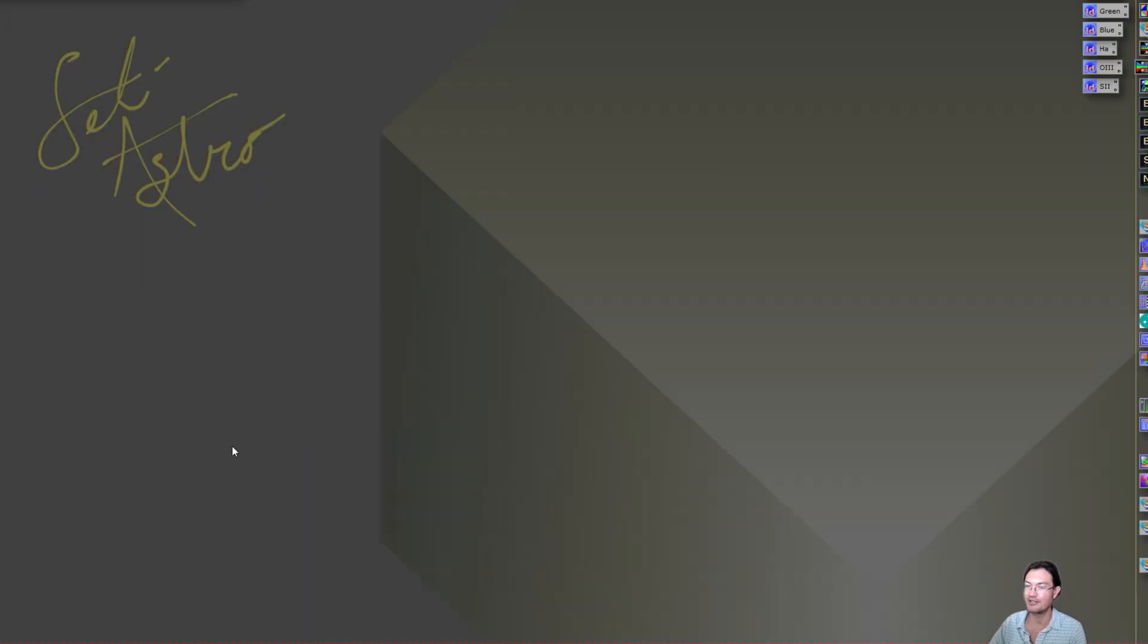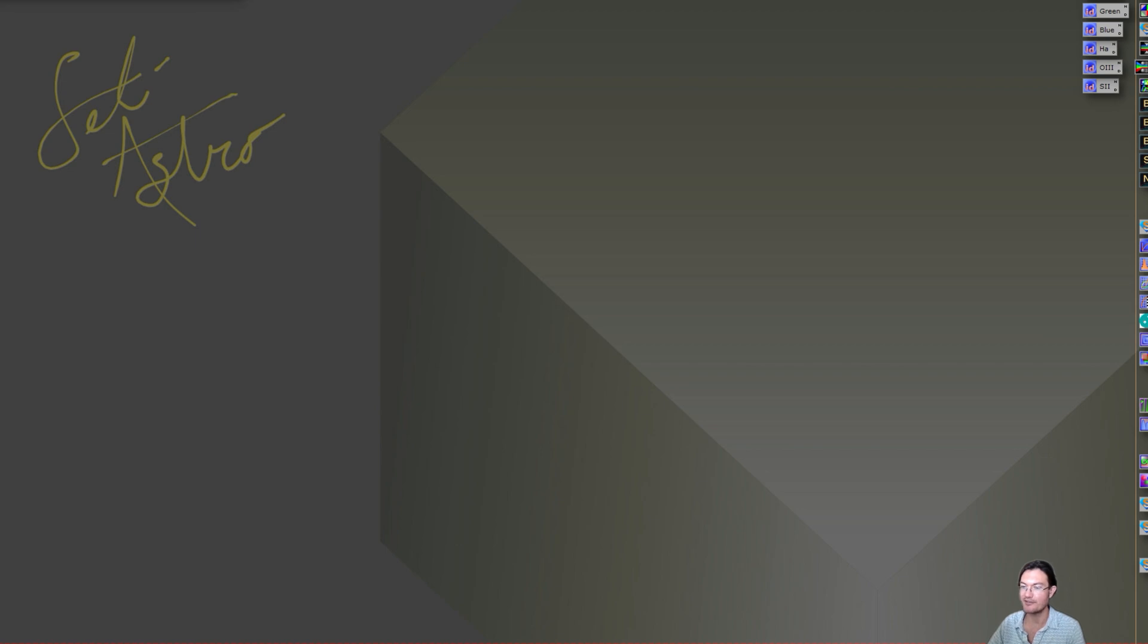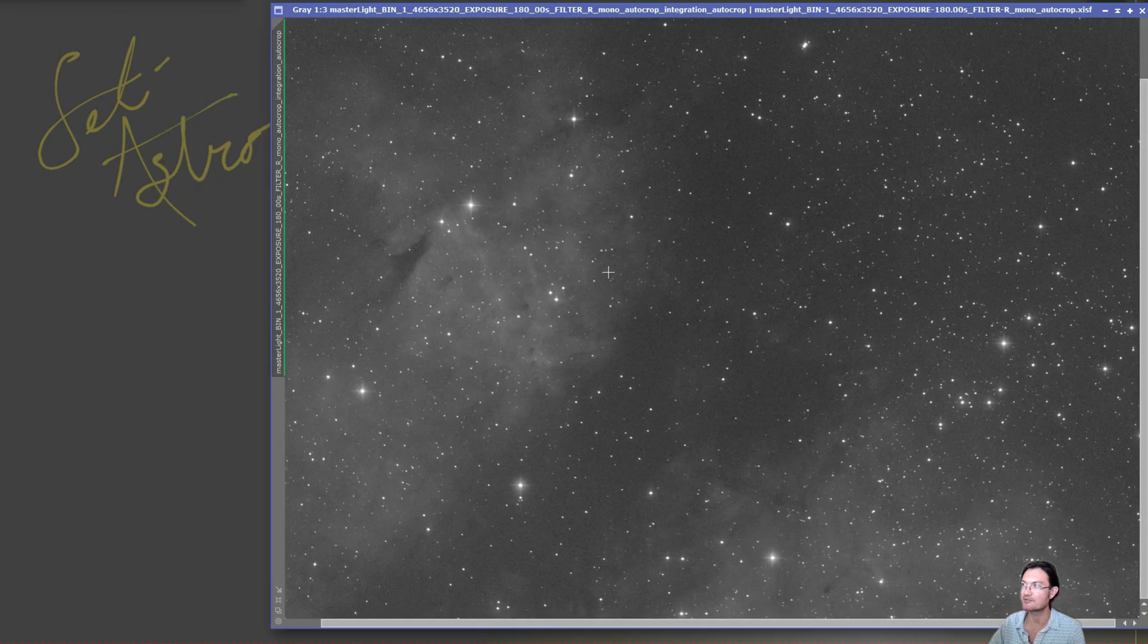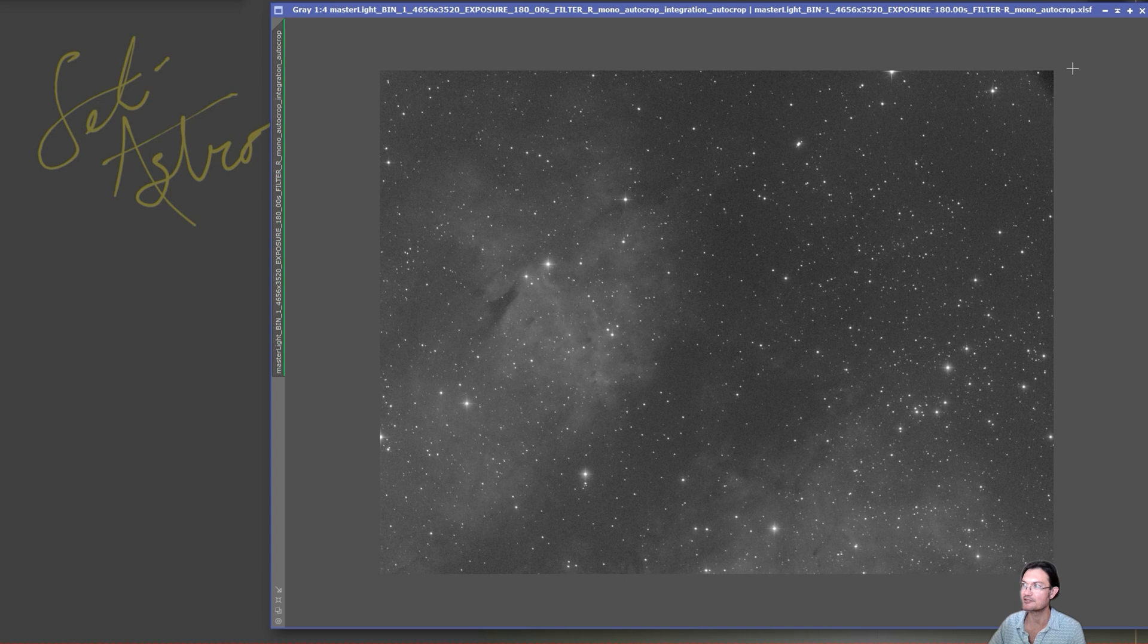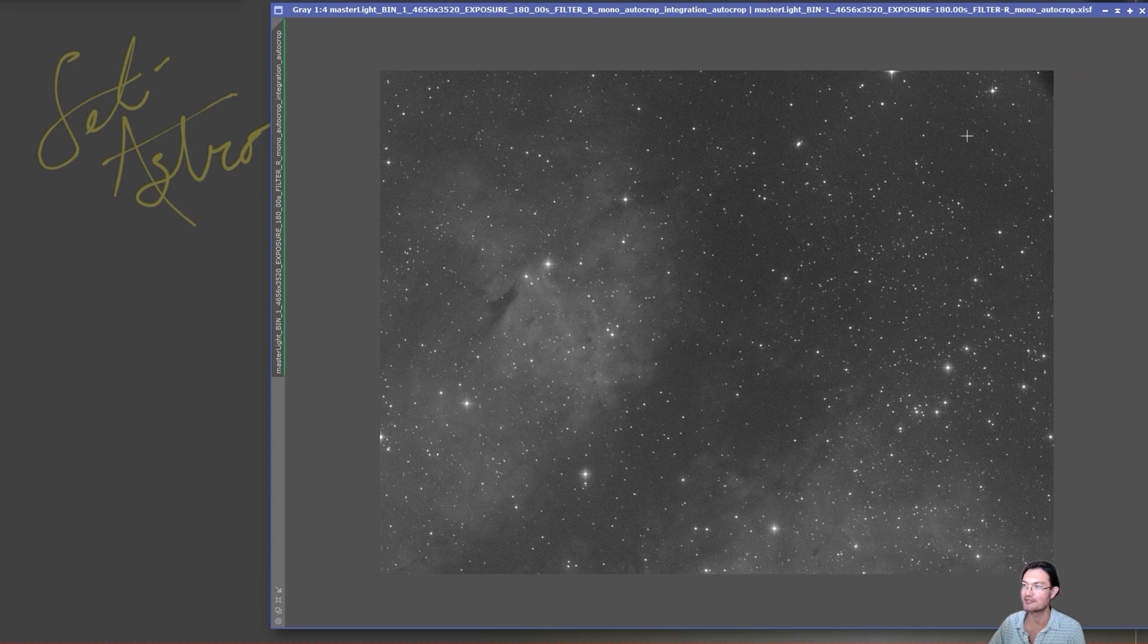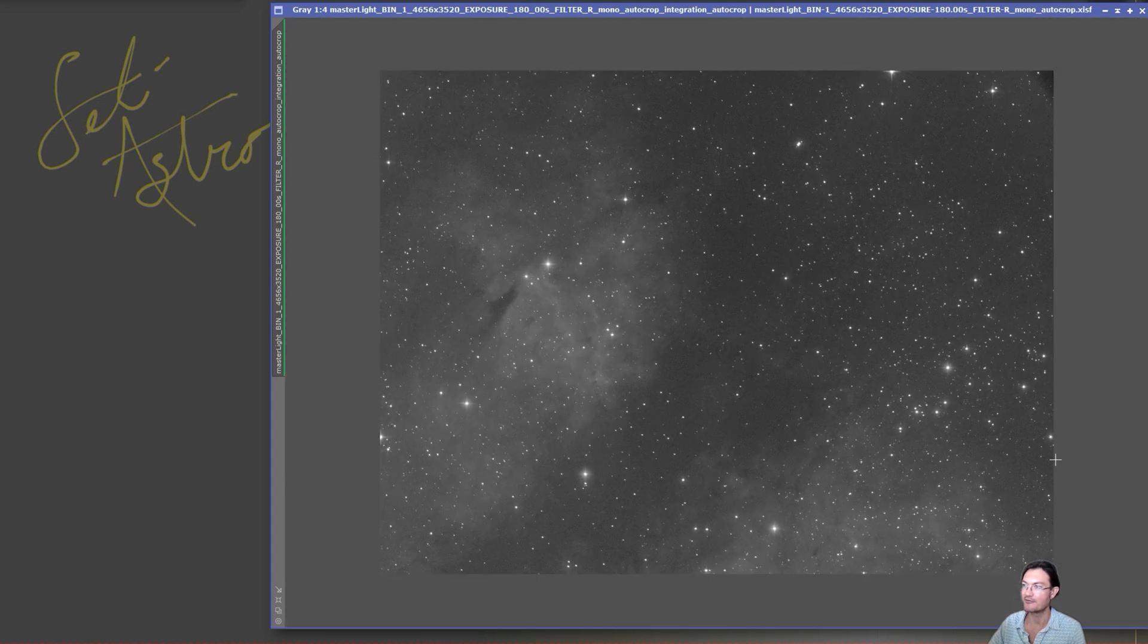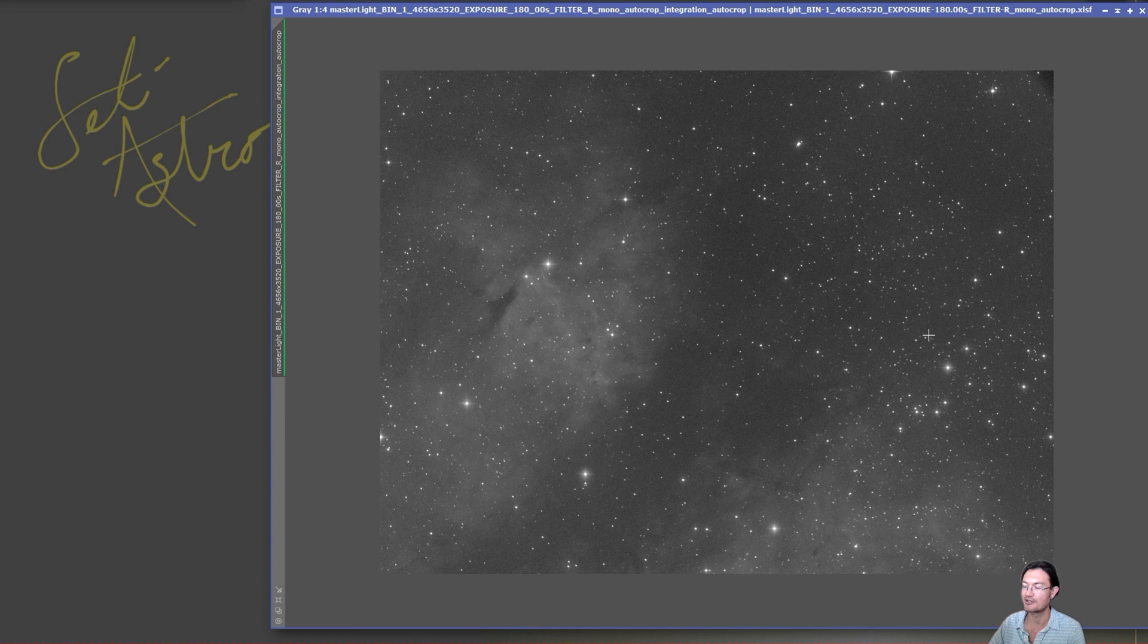It's so much of a flatter field. I didn't even take flats with these yet. That's why you got some of this darkening up in this limb here. But for the most part it's just so flat already and the stars are so much tighter.